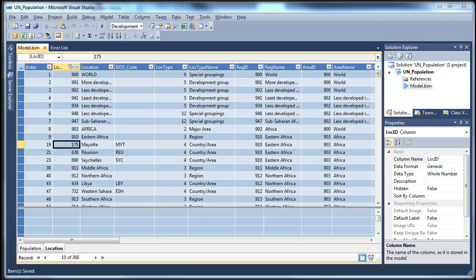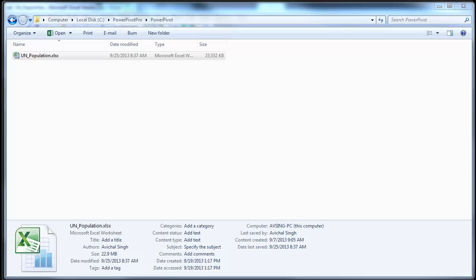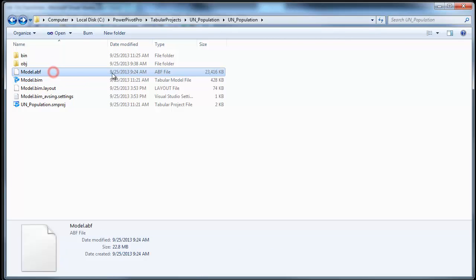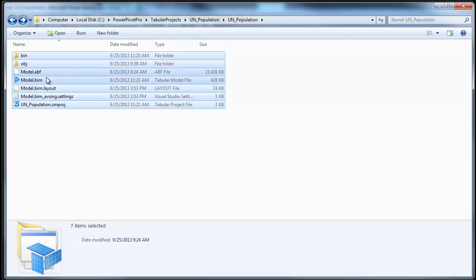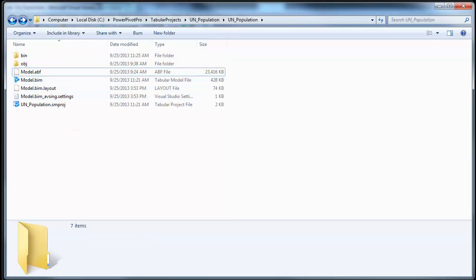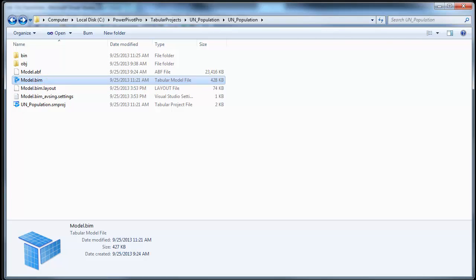And if you look in your project definition files, let's open that. Now, ignore this big file which is just a backup of the data. All the other files are really small in size. And they're also text-based.